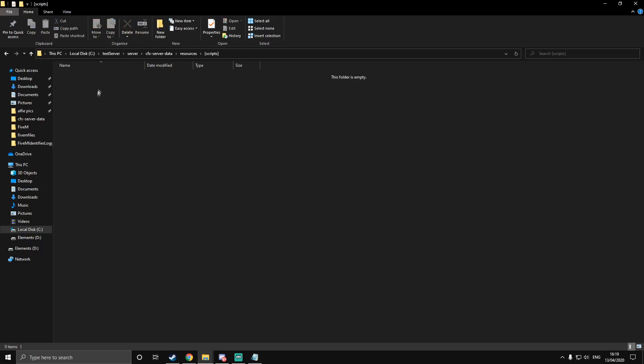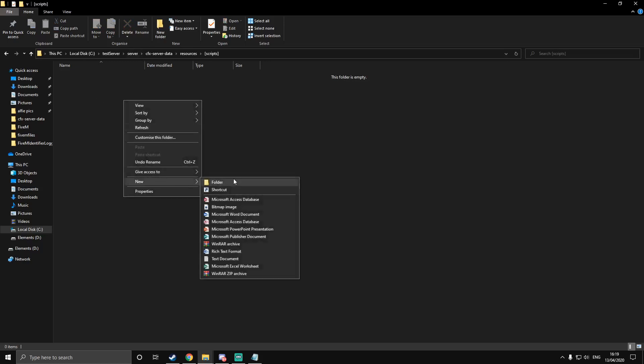Once you've made that, go inside of there — this is where your resources are going to be. You make a folder for each resource. For the first resource, we're going to make a template resource, which we can just copy and paste for every resource that we make. I recommend doing this because then you don't need to create a new folder and all the files inside of it every single time. I recommend calling this one template resource.